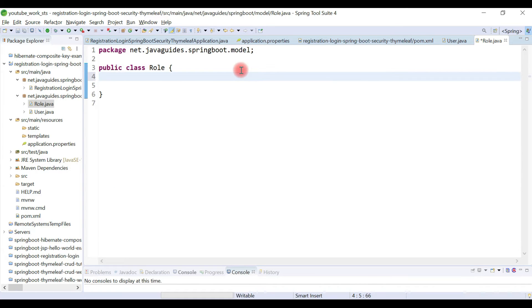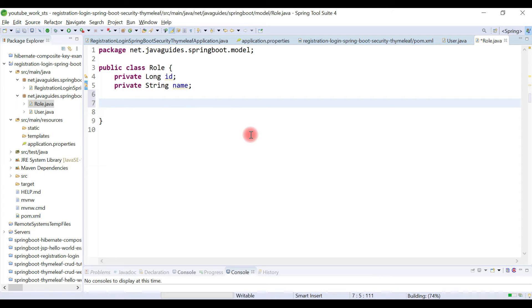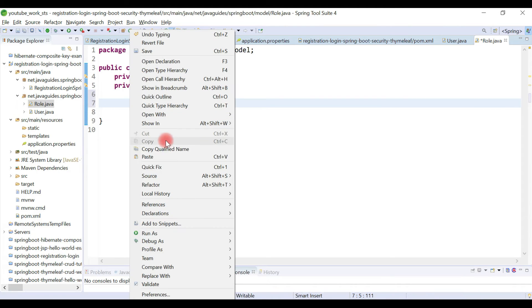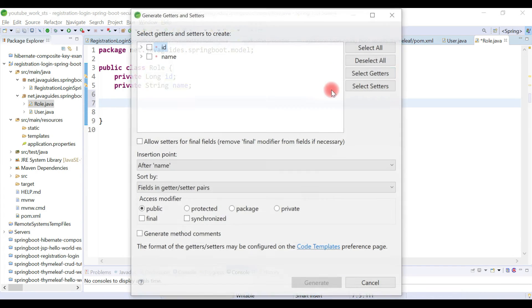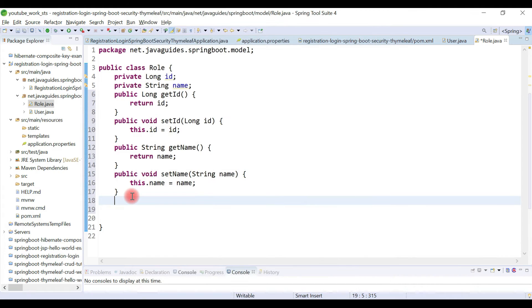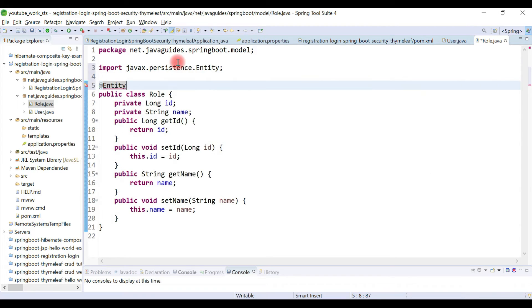In the Role class, let's define a few instance variables: private long id and private String name. We'll quickly create getter and setter methods to access these private fields.